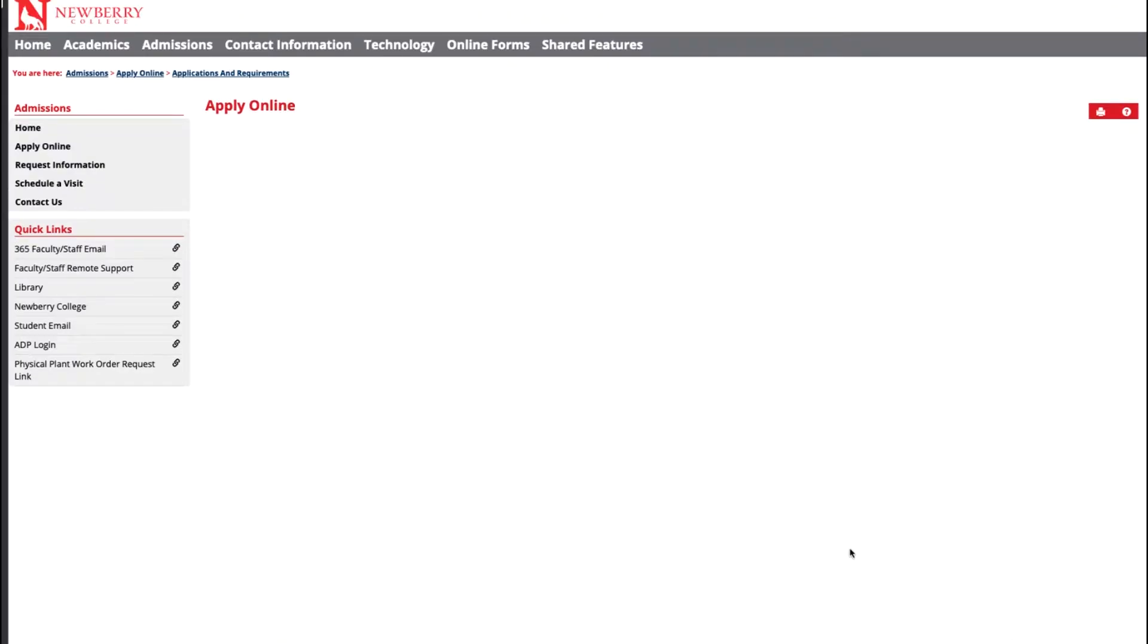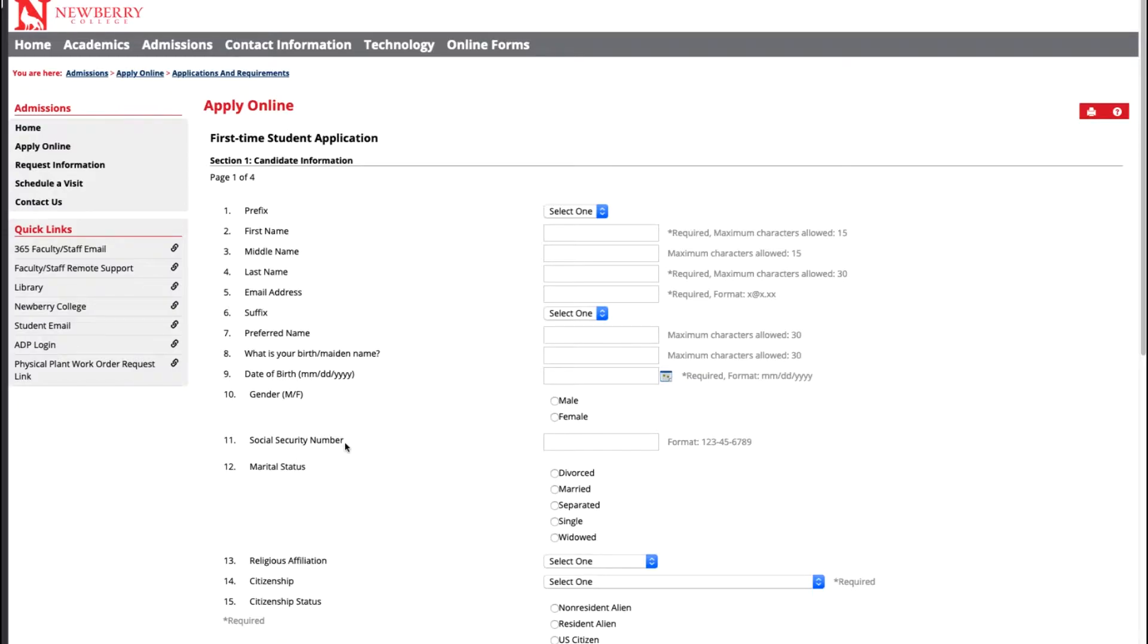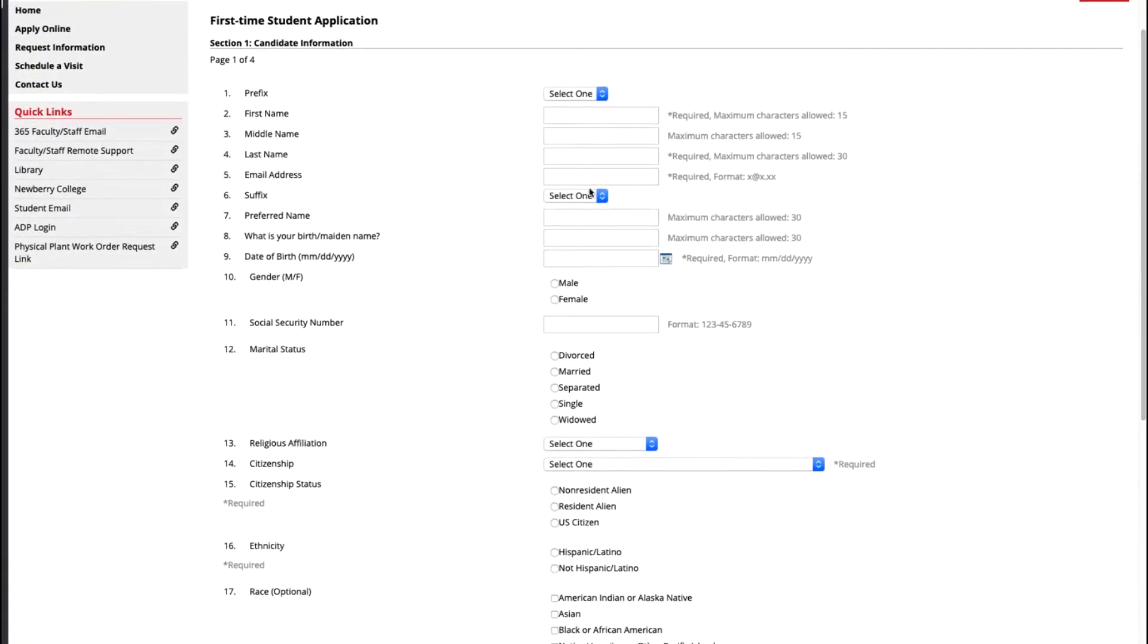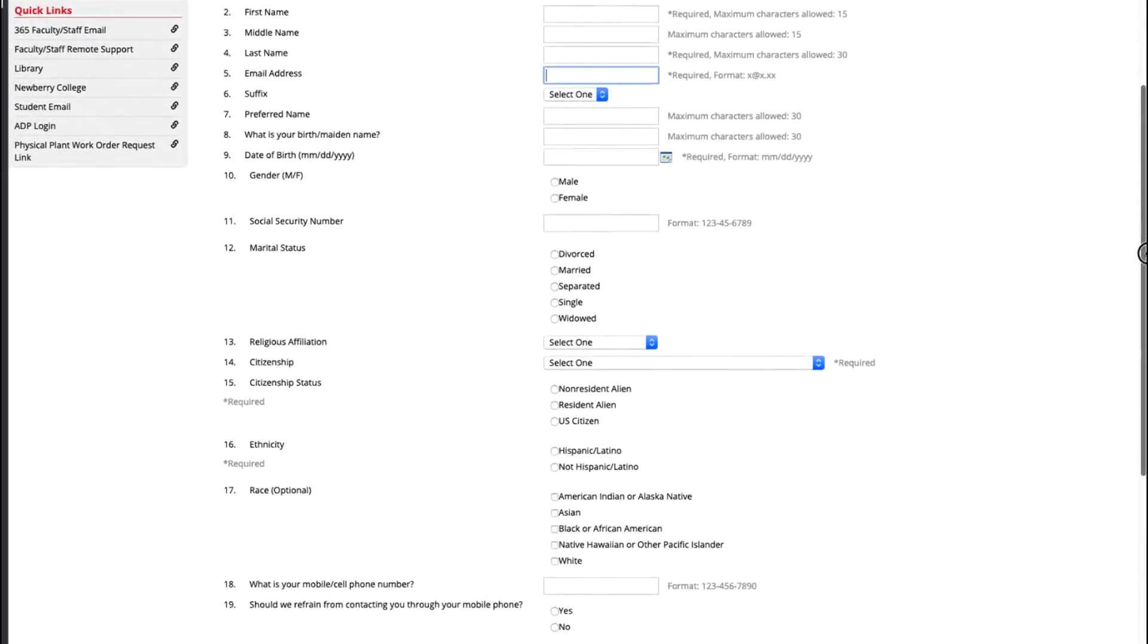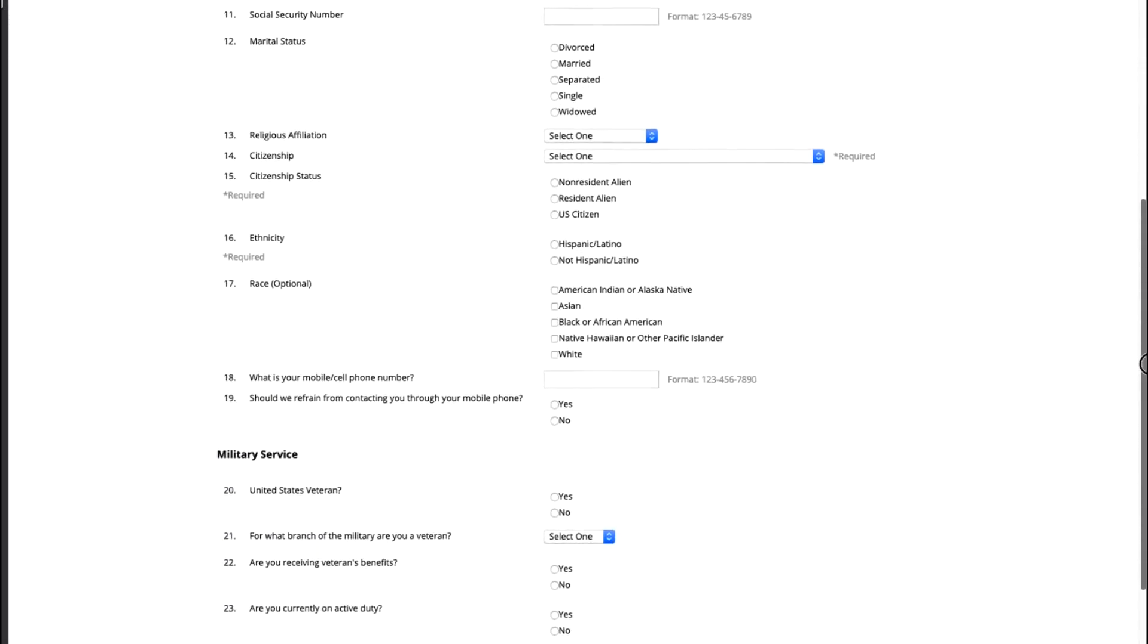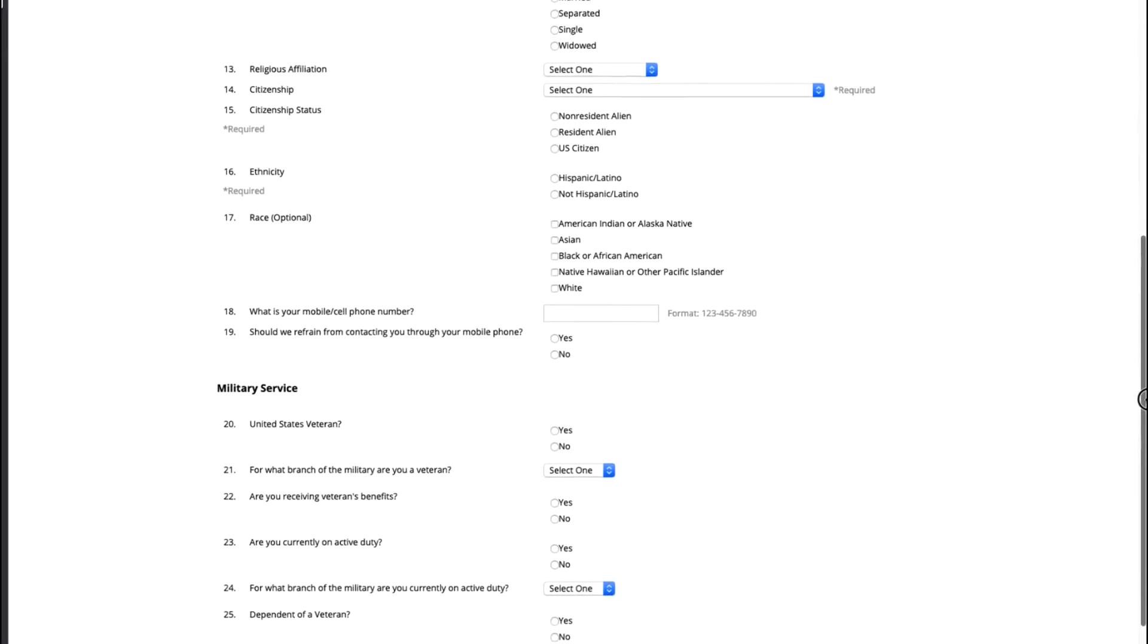Now you'll be able to begin filling out your personal information. The first section will be mainly about yourself so your name, email and your address. It is important to take note that with your email address be sure to use your personal email because once you graduate from high school that high school email address will be deactivated. Continue on down through the application with all your personal information such as citizenship, race, and ethnicity.